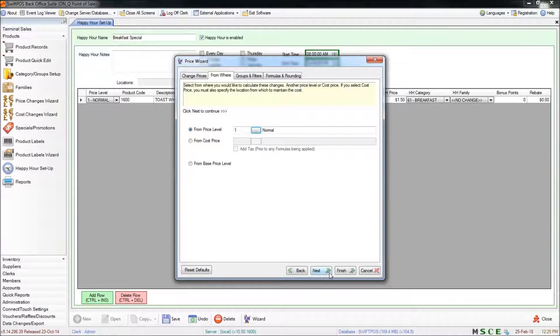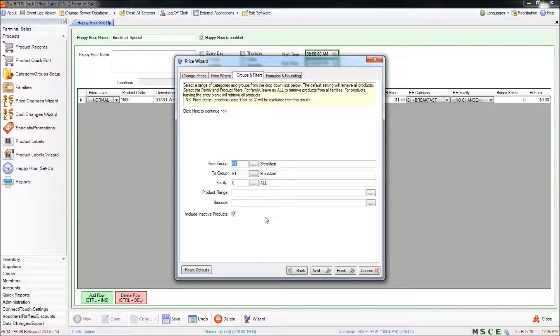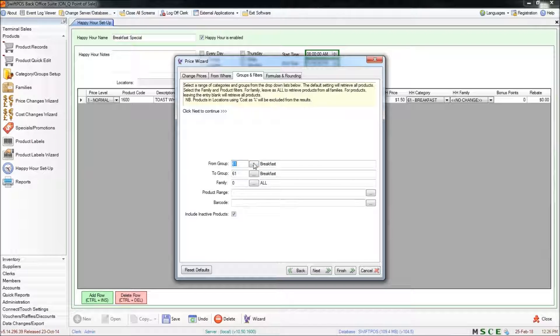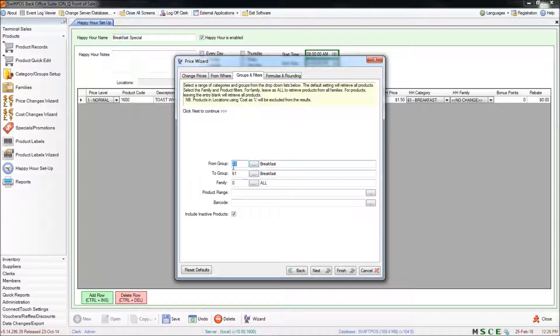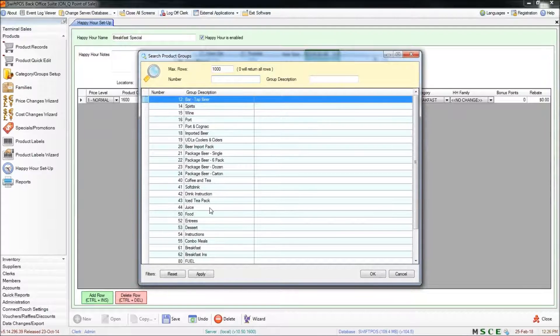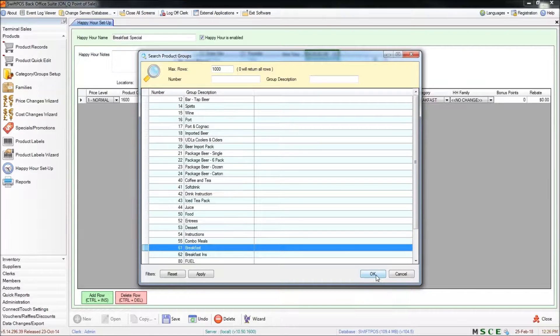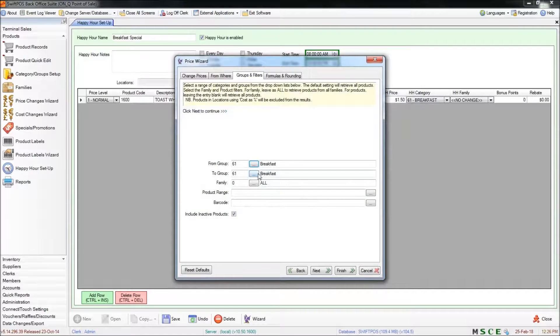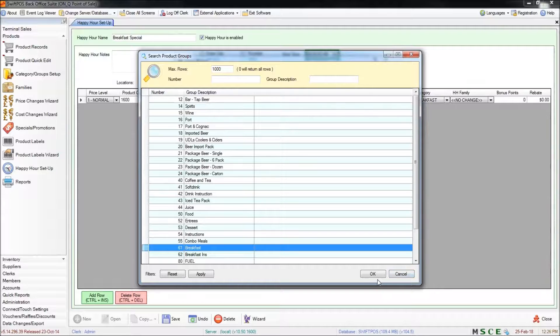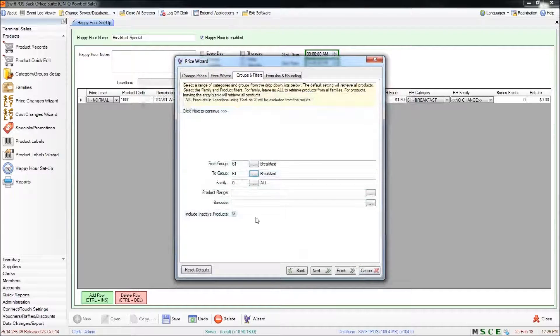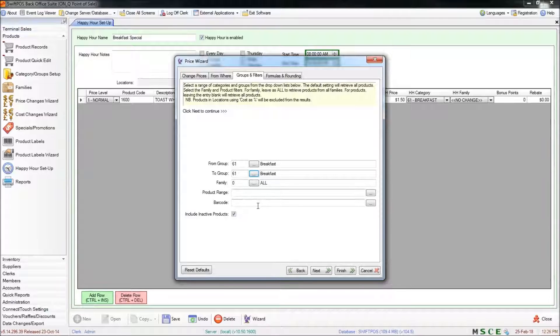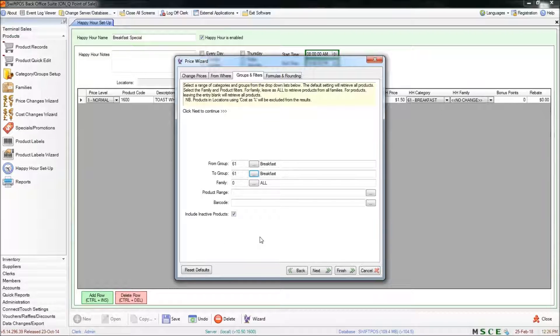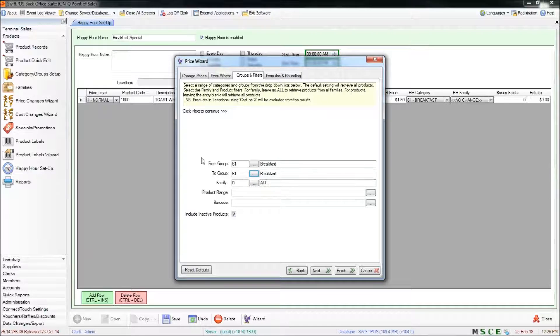This is where we'll be defining where we'll actually get our products from. You can choose several groups if you want to. For me I'm just going to choose the breakfast group. You can alter that by clicking on the button here and choosing the relevant group. If your products exist in a family and you wanted to use that to define which products to add to the range you can do that as well by specifying a family. So when you're happy with your filters here you can click on next.